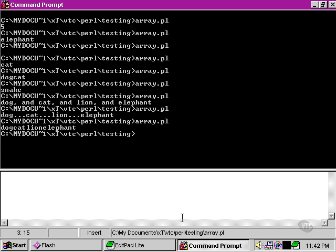So now we can do some more things with arrays, and in our next movie, we're going to take a look at a slightly more complicated form of array called the multi-dimensional array.